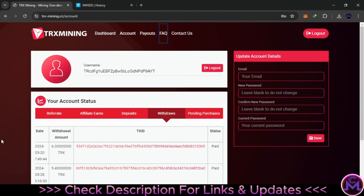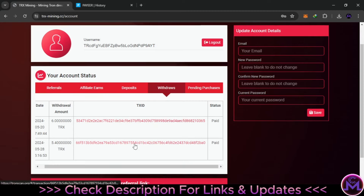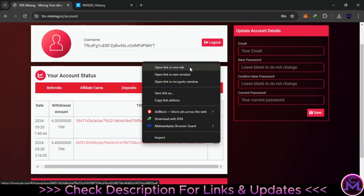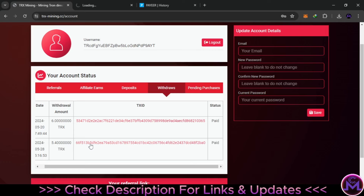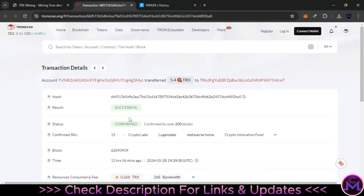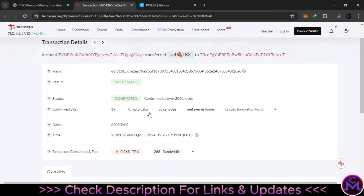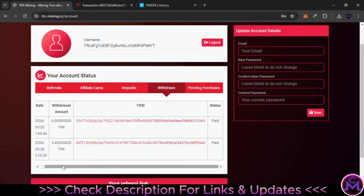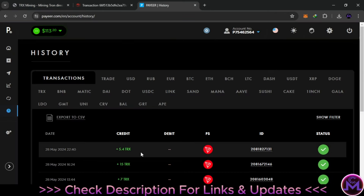I did receive the payment — that's all that matters. Between the withdrawal request and receiving it, it took about 10 hours. I can show the transaction ID: they sent 5.4 TRX to my address and I paid no fees, which is great. You can see it was successfully confirmed. There's a time zone difference between my local time and the website's, but the amount of 5.4 TRX is confirmed. The website is legit.